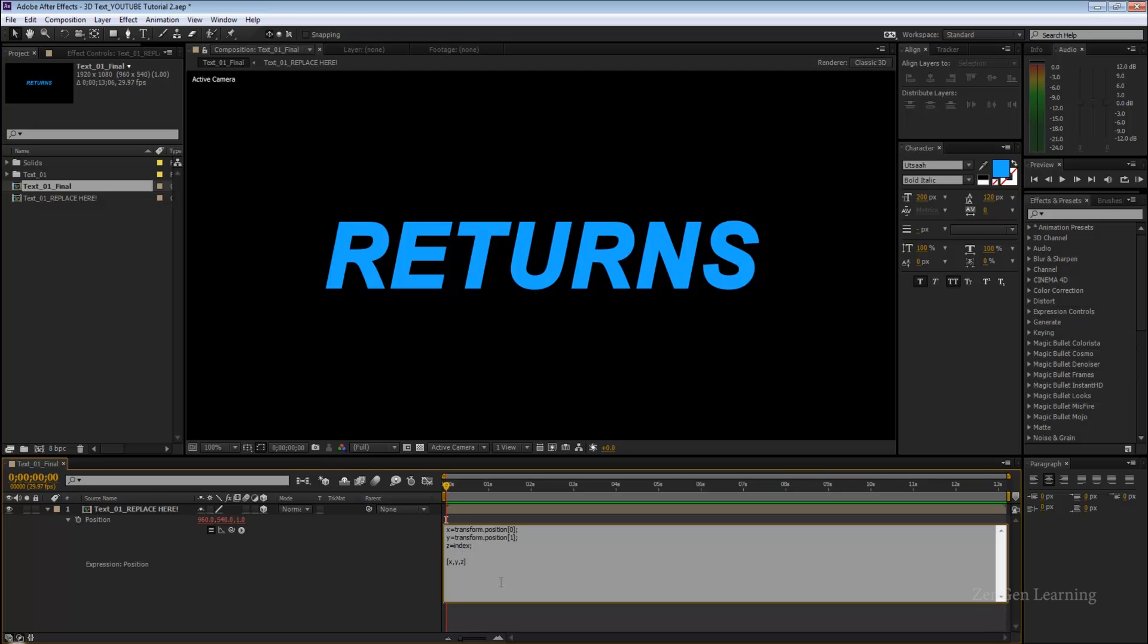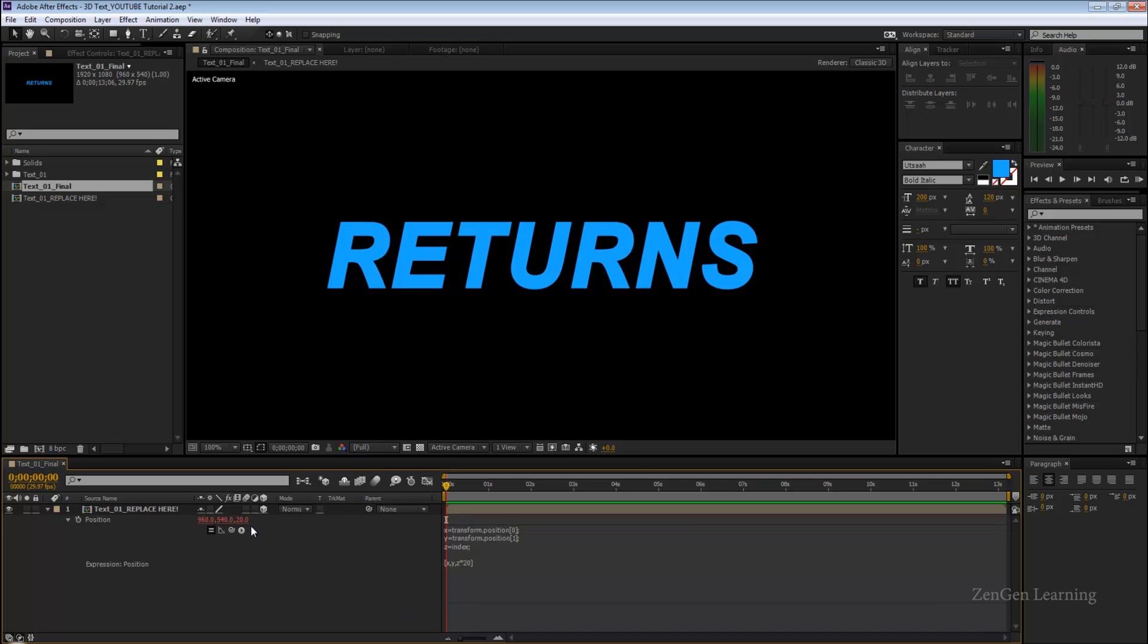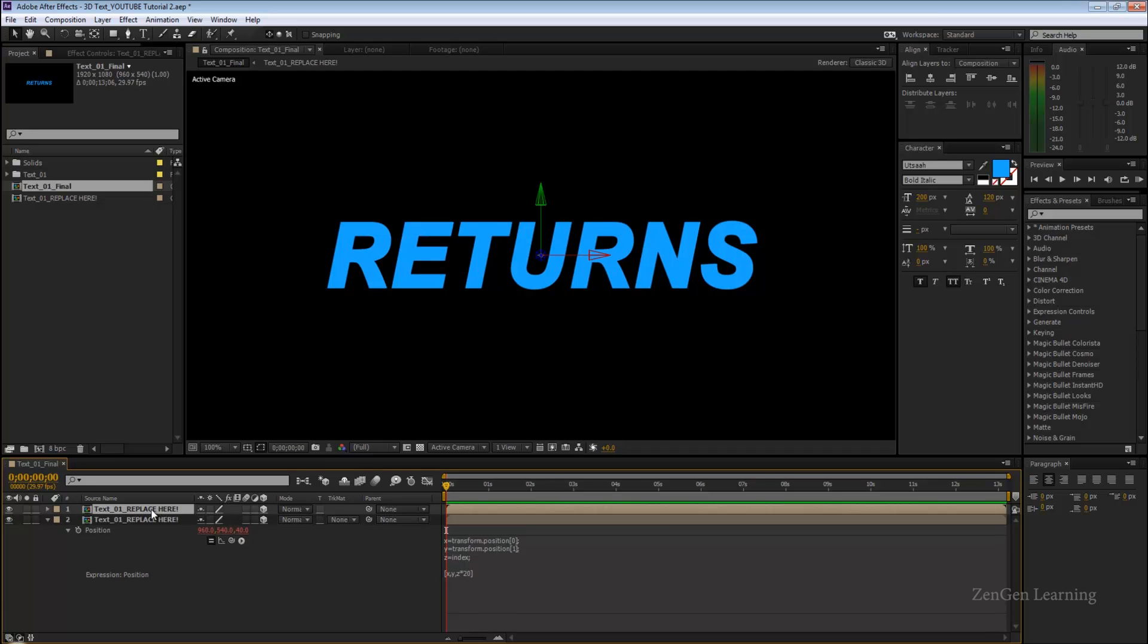I'm going to say Z into 20. What's going to happen is it's going to read Z equals index, so Z equals this number, whatever this number is, into 20 and that's going to be the final output. If I let go right now you're going to see that this number just jumped to 20.